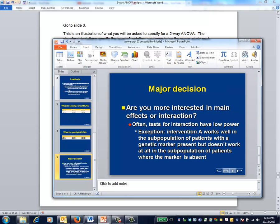One of the biggest decisions in a two-way ANOVA model is whether you're primarily searching for main effects or for interactions. In most areas of medicine, interactions are of a smaller magnitude than main effects, often markedly so, and thus studies that are powered to detect interactions tend to be much larger than studies that are powered to detect main effects.